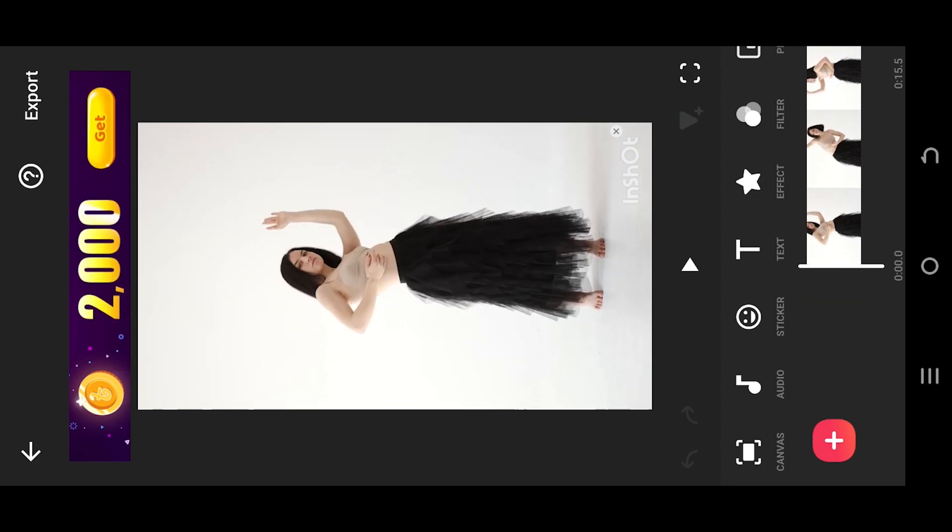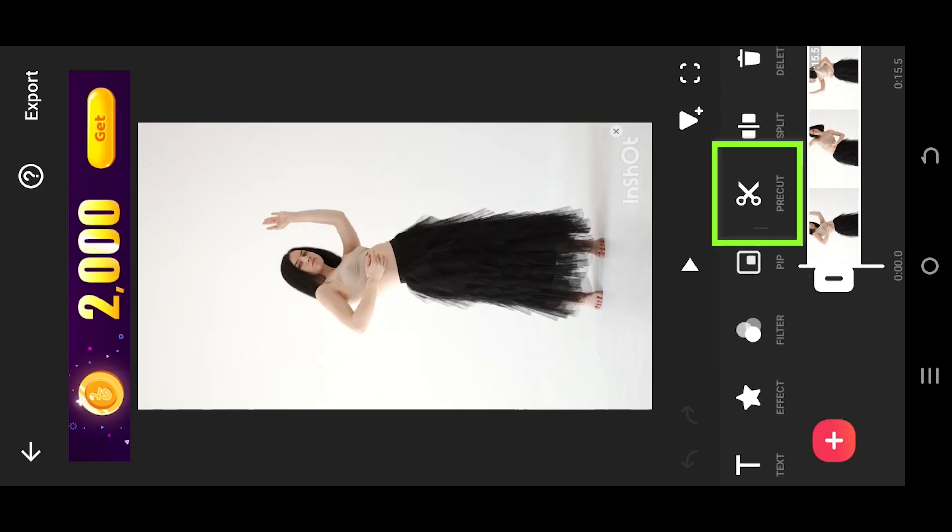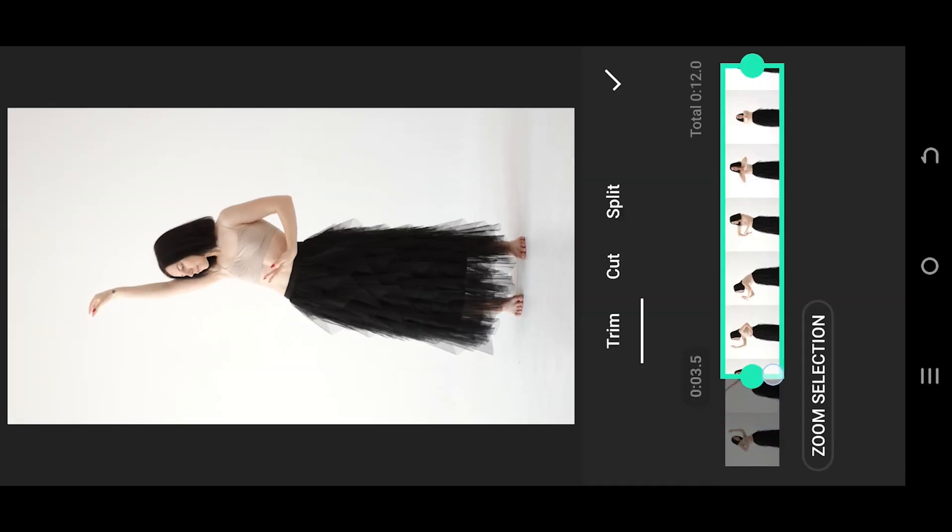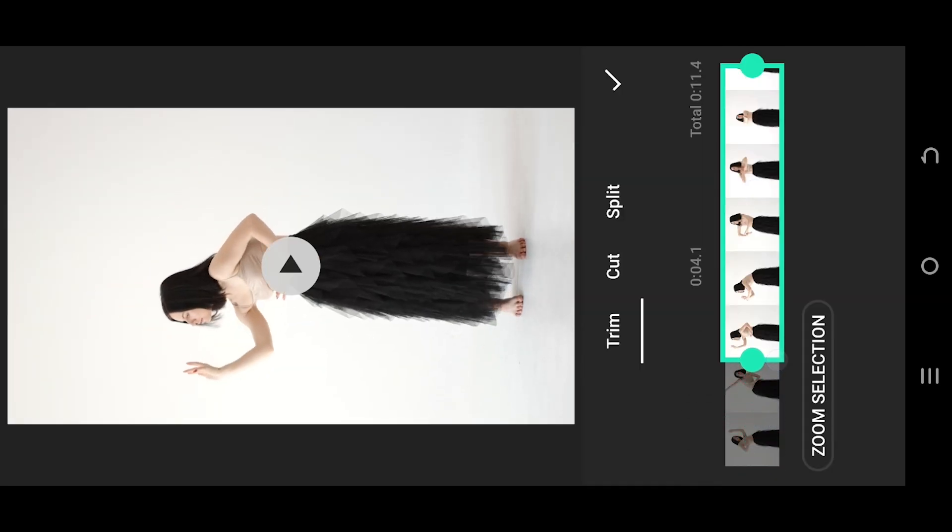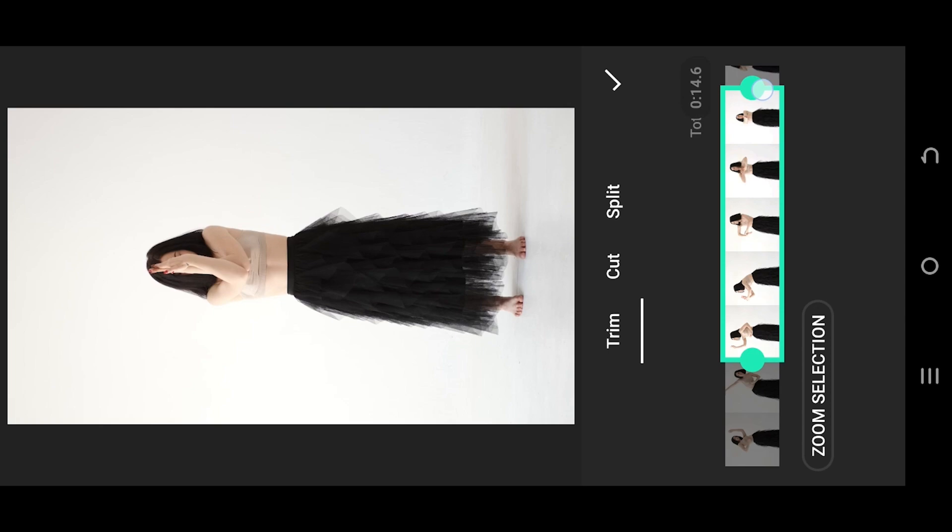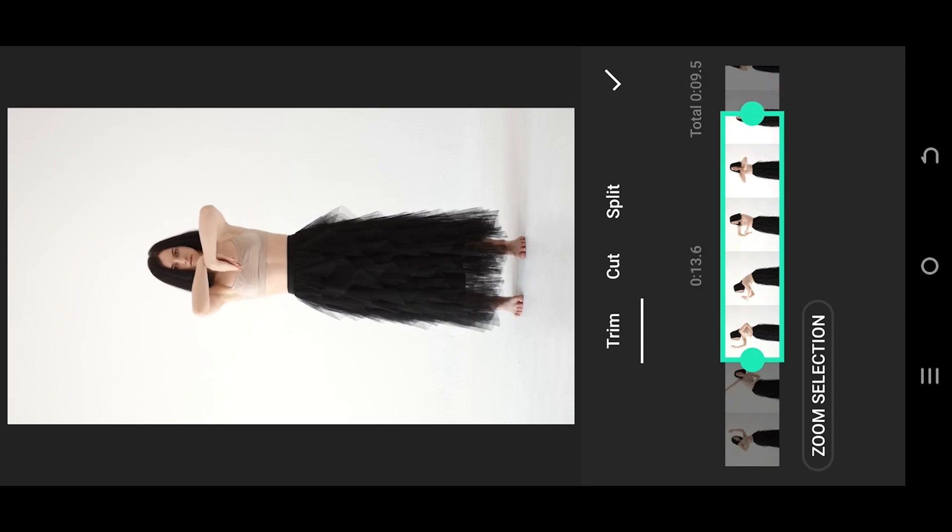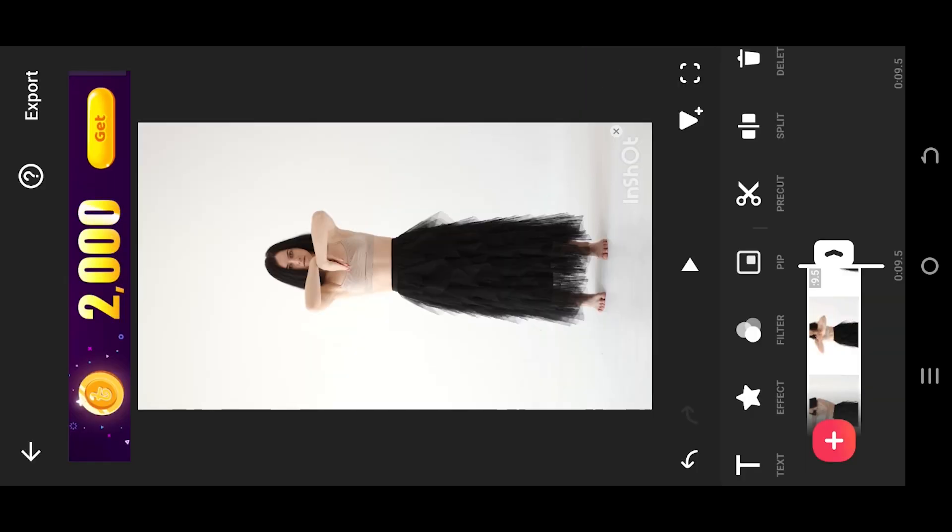To trim our video, select the video. Look for pre-cut. Now tap, hold, drag the points and select the portion you want to have. When you are done, tap on the tick mark.